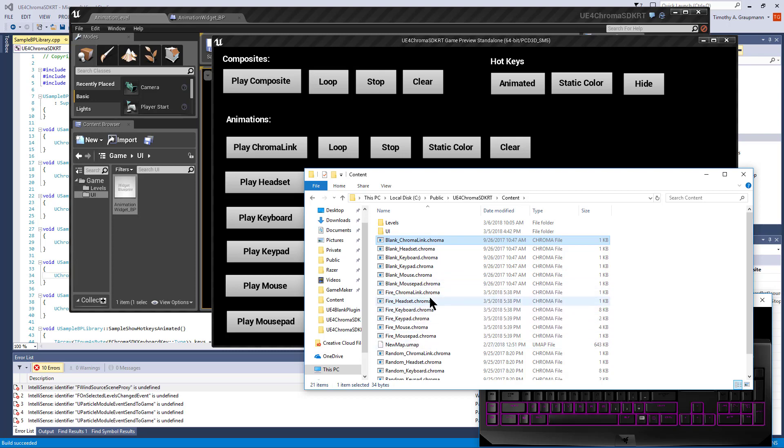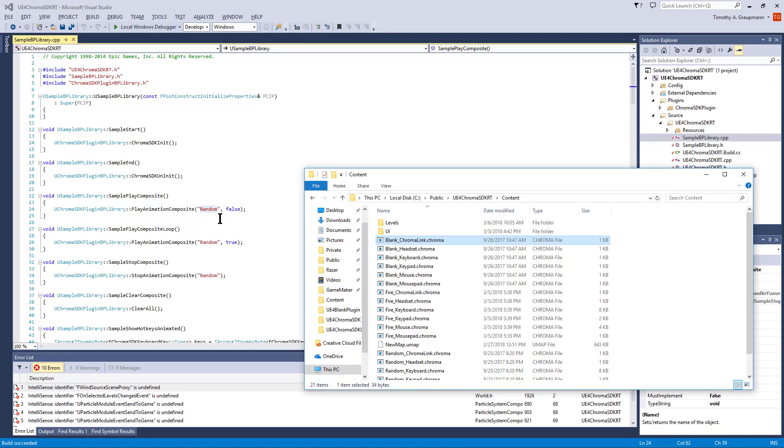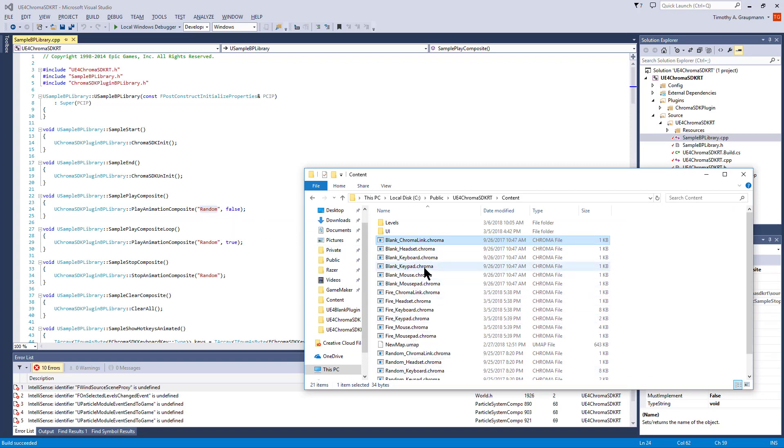Later when you do a build of the game, you want to copy these chroma files into the Windows build content folder. All these play commands are passing the name of the animation minus the extension. They just have to exist in the content folder to be picked up.